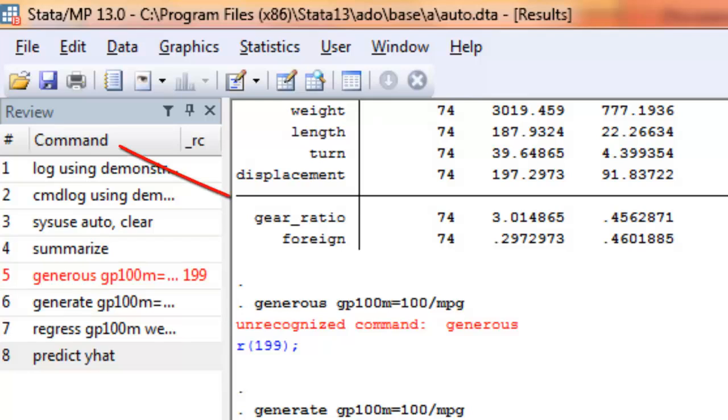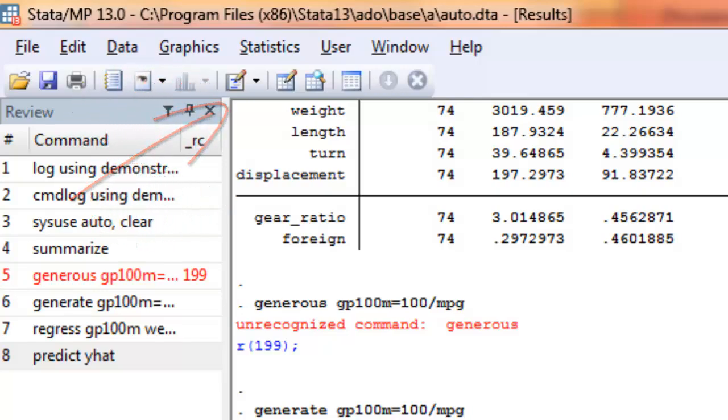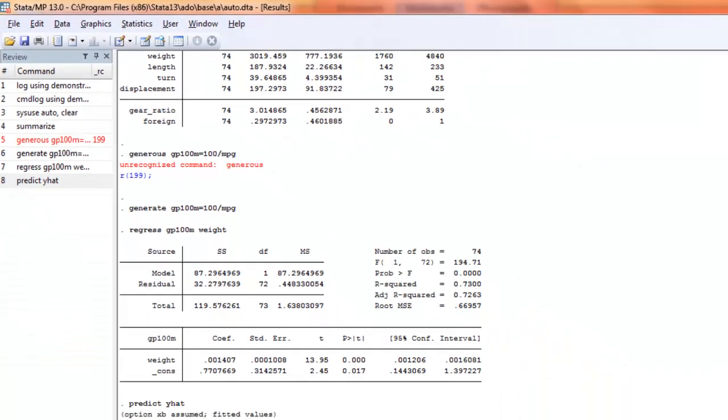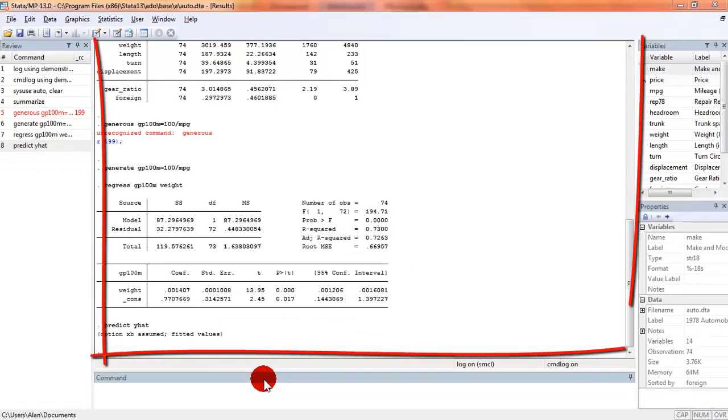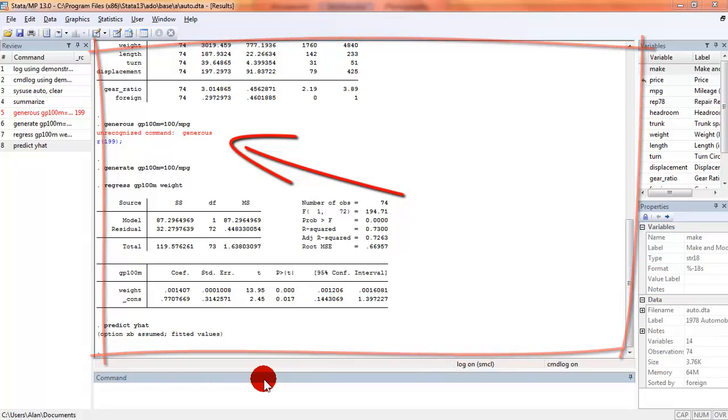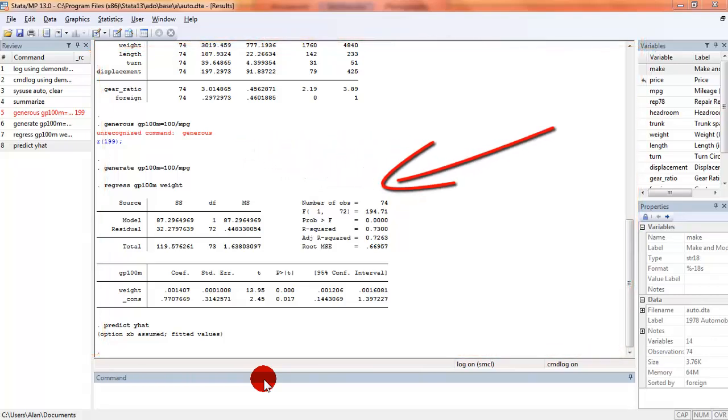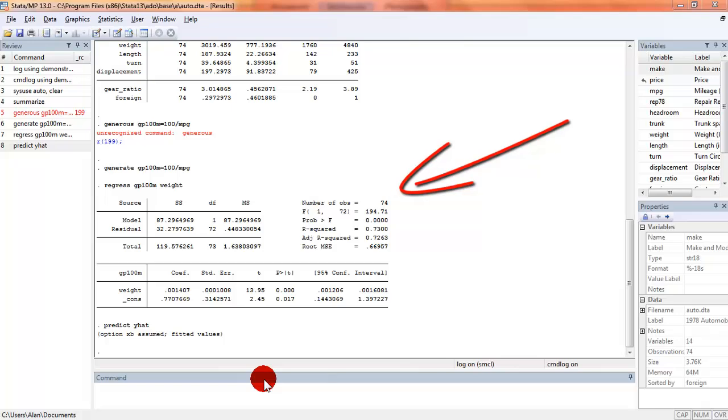All of the command windows are labeled except for one which is the results window. The results window in this layout of Stata is the largest window and you can see that I have an error. I entered a command called generous which doesn't exist and I received an error and that I've run a regression and the results show up in that particular window.